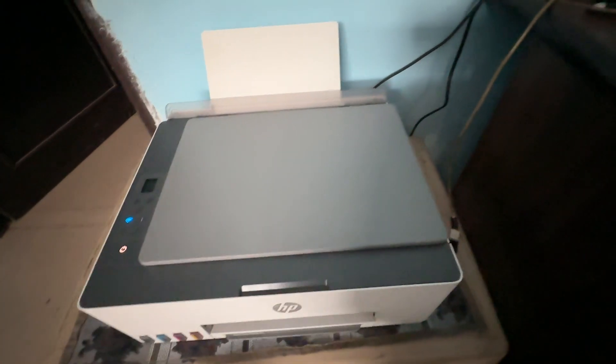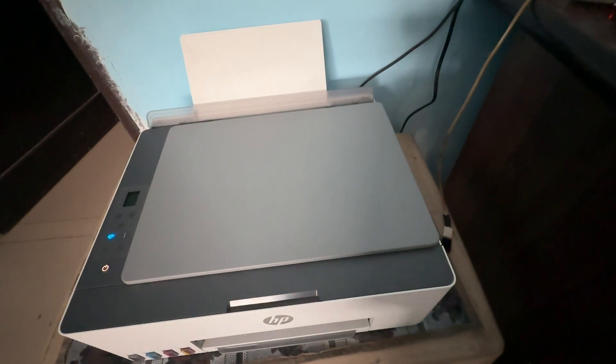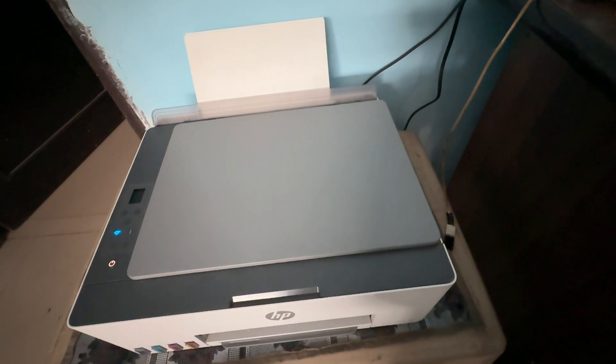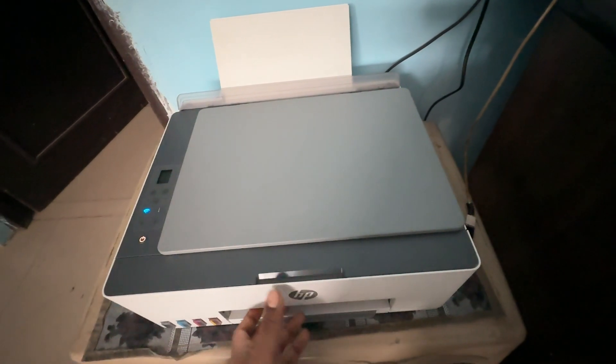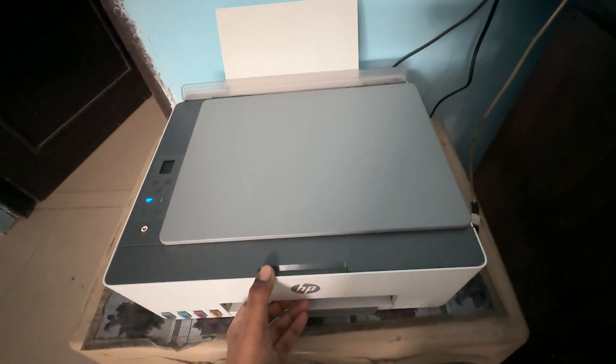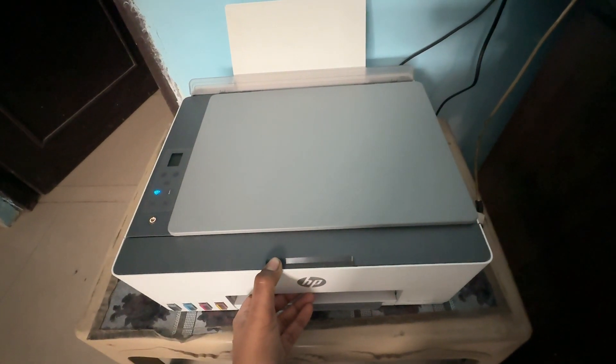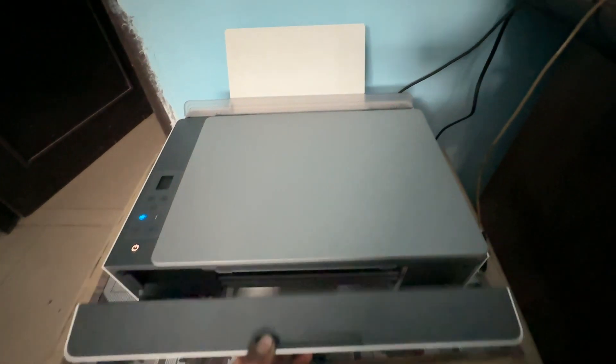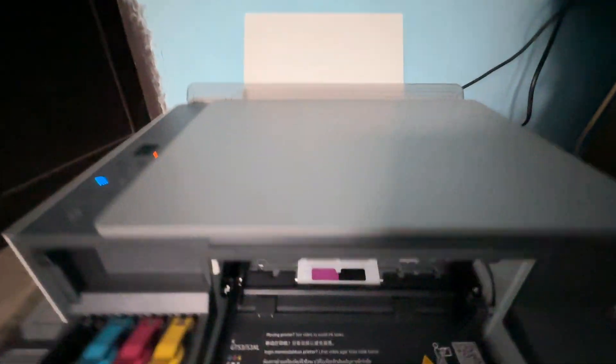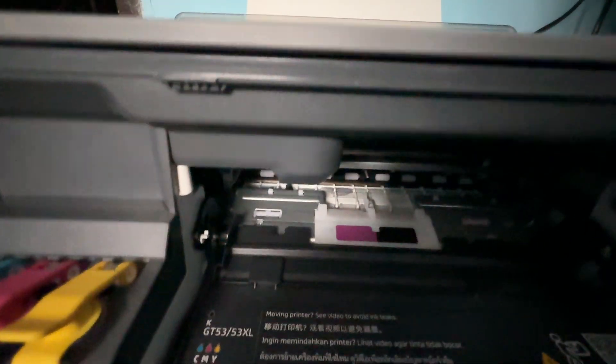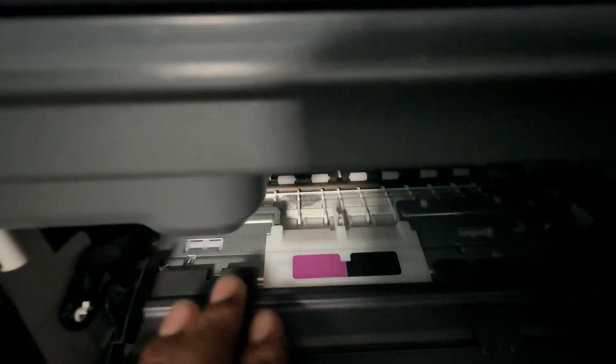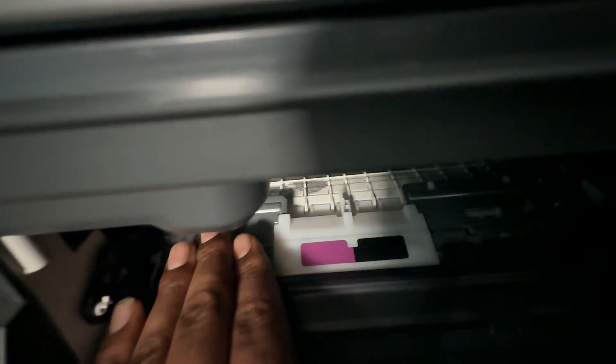Then try to clean the paper feeder and the paper roller. This section you need to clean by simply using a cloth. And here you see there is a roller, so make sure there is nothing stuck in these sections.